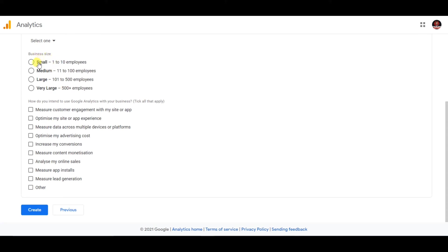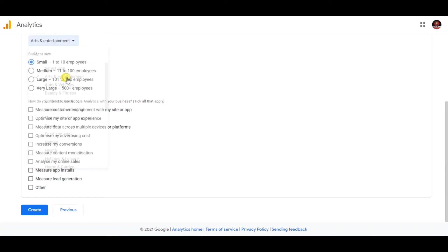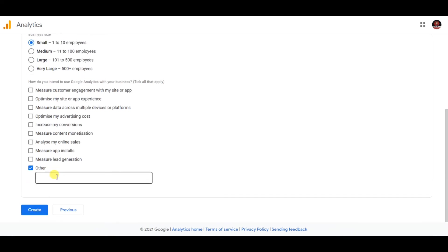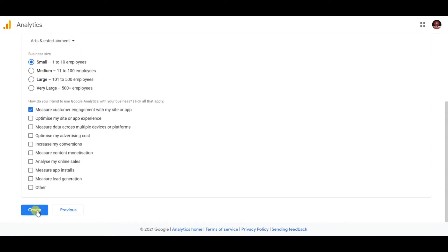You can select almost anything in this category section and it doesn't matter. You can go with 'Other' or anything else. I'm getting a bit confused about what to select, but it's fine — you can select almost anything, it really doesn't matter.